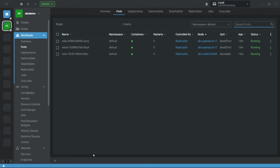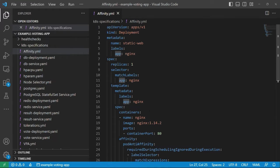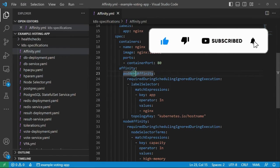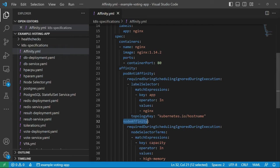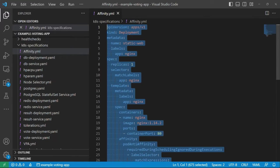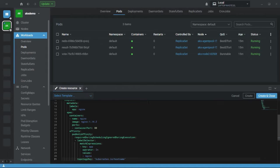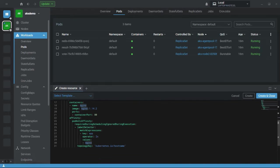I already created the YAML file for this affinity demo. I'm using an NGINX image and I've added affinity settings. The first one is pod anti-affinity and there's also node affinity. For simplicity, let's first focus on pod anti-affinity. I'll copy this YAML file and go to the terminal to create the NGINX deployment using pod anti-affinity.